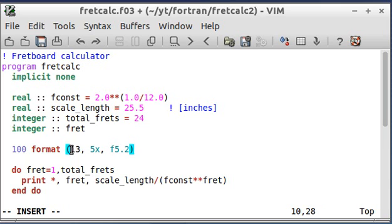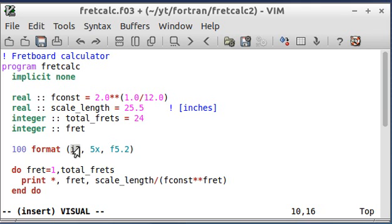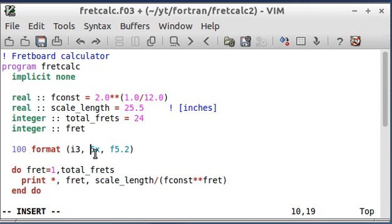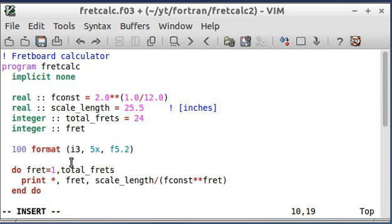The I3 means an integer that's going to be occupying a space three blocks wide. This is going to be for the fret numbers, so really it only needs to be two because the number of frets is only going up to 24. I just made it three, it doesn't really matter.